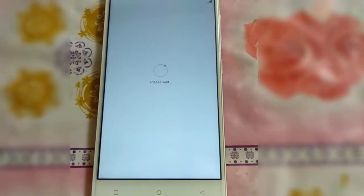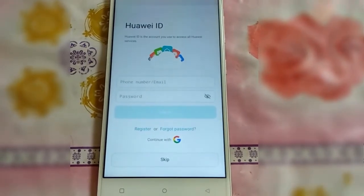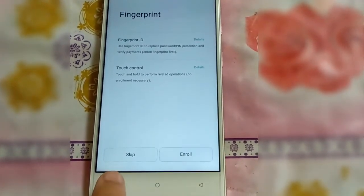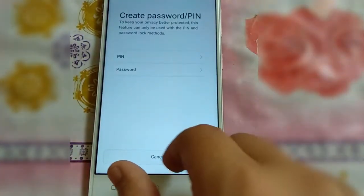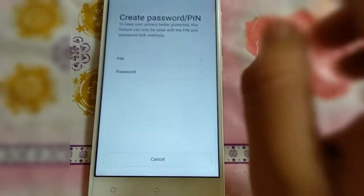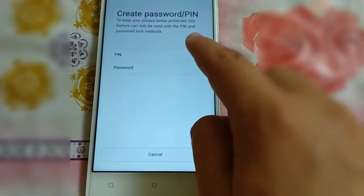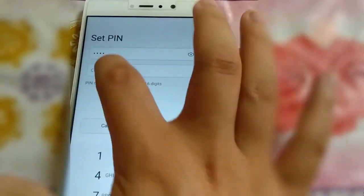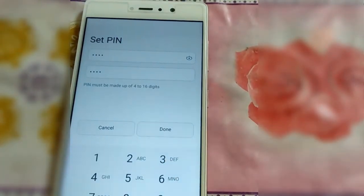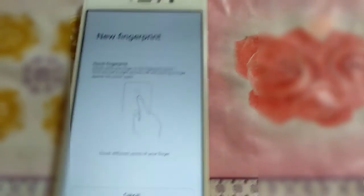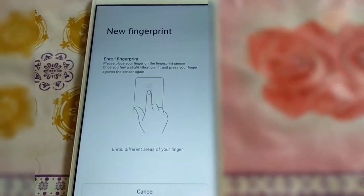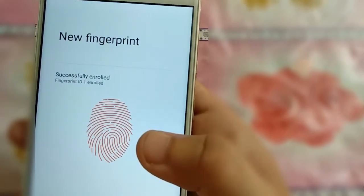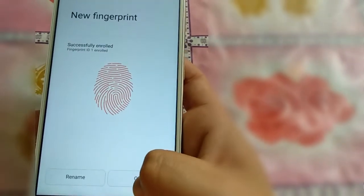It will take some time to restore your network settings. It was asking for a Huawei ID, so I am going to skip this. If you have a fingerprint, just click Enroll. Draw your unlock pattern, then create a PIN password — I am going to select PIN and set my PIN — just to show you how to set up the fingerprint. It is asking to hold your finger on the fingerprint scanner. The fingerprint has been added successfully.